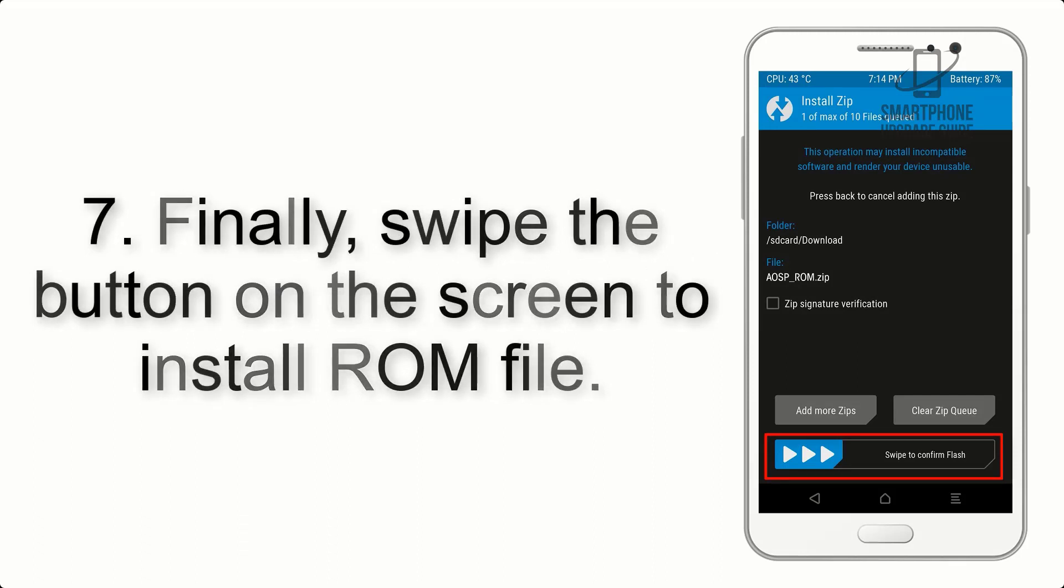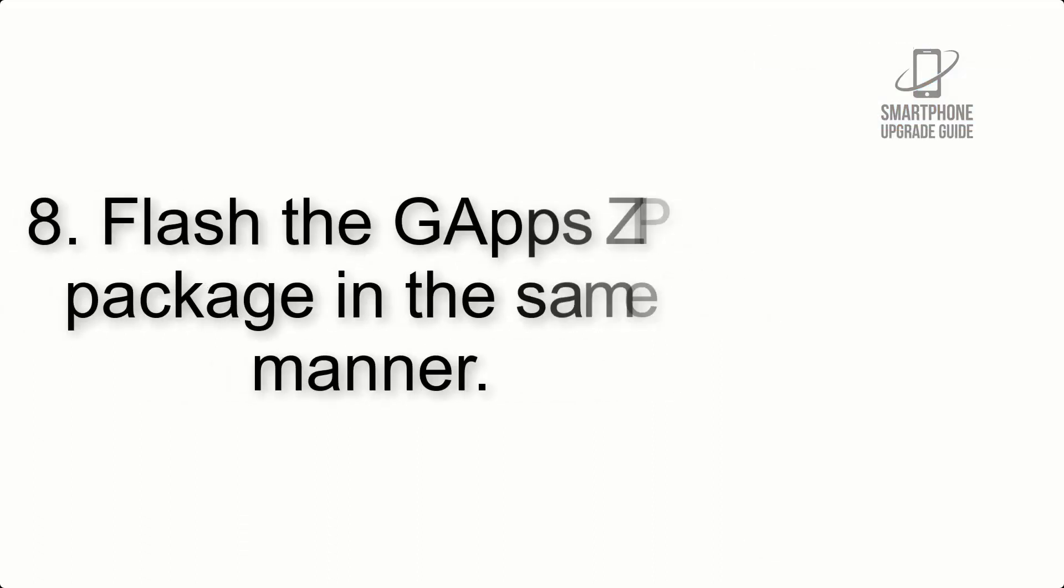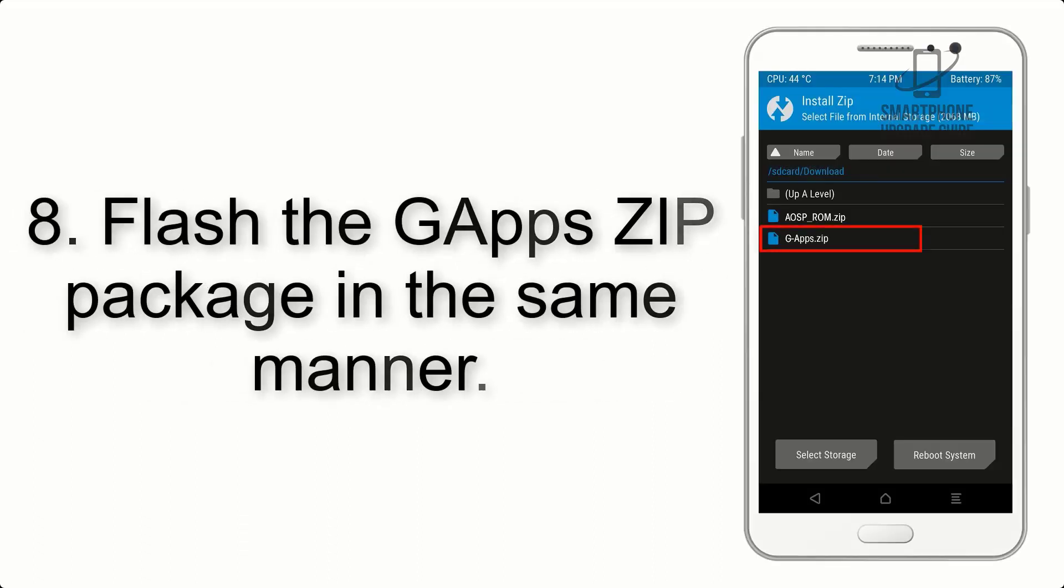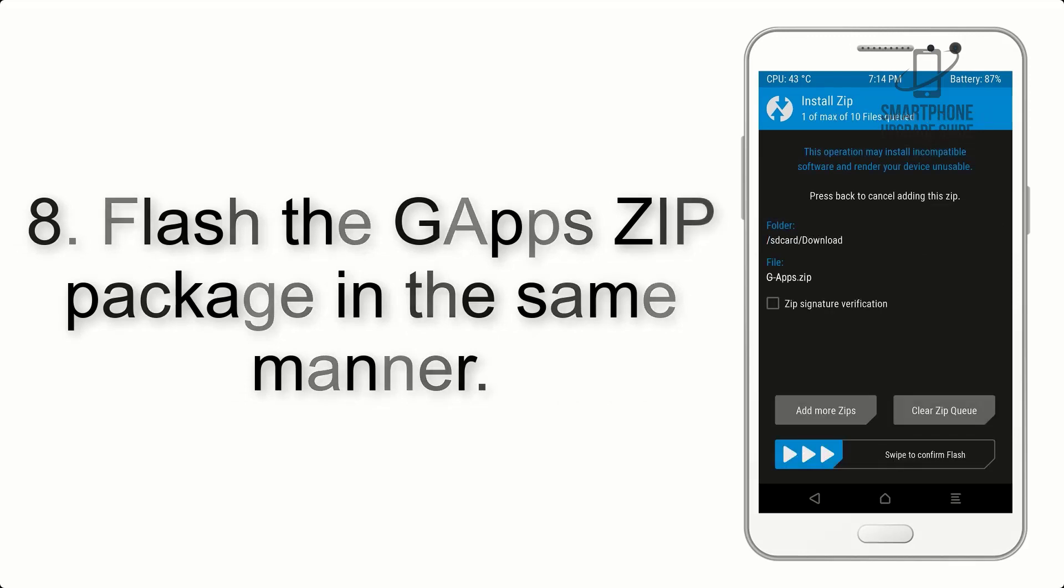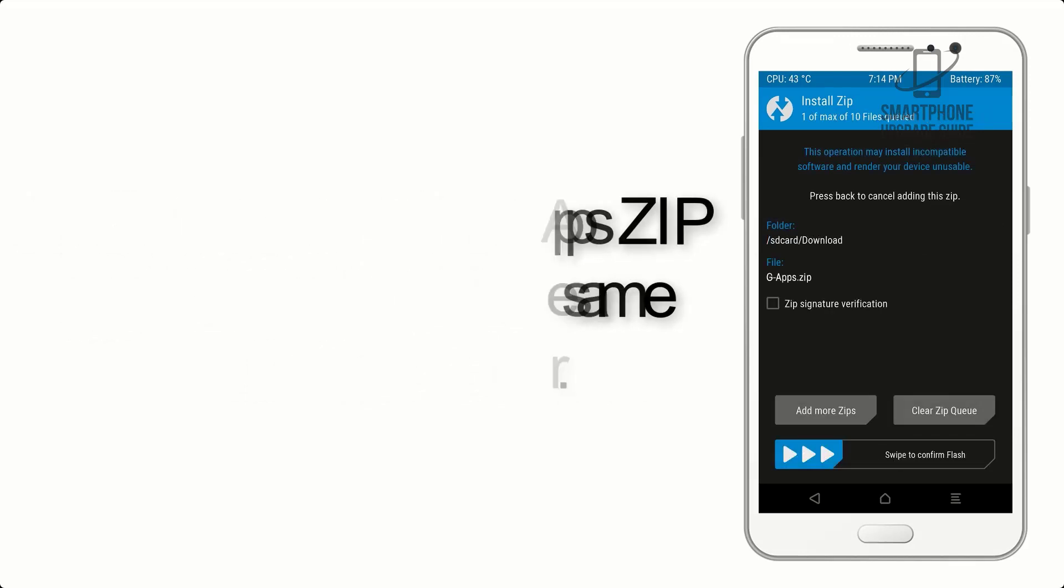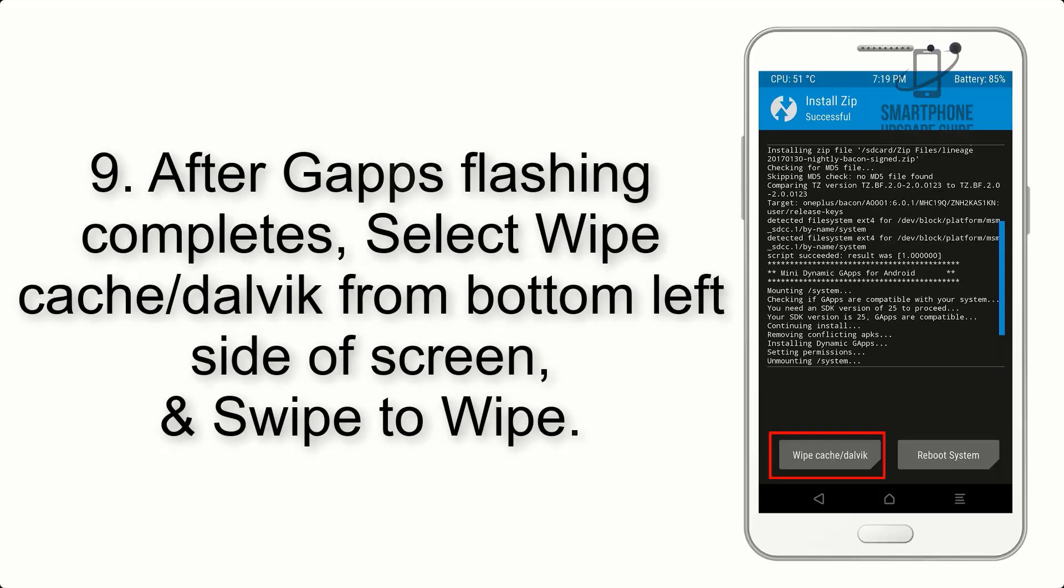Step 7: Finally, swipe the button on the screen to install the ROM file.